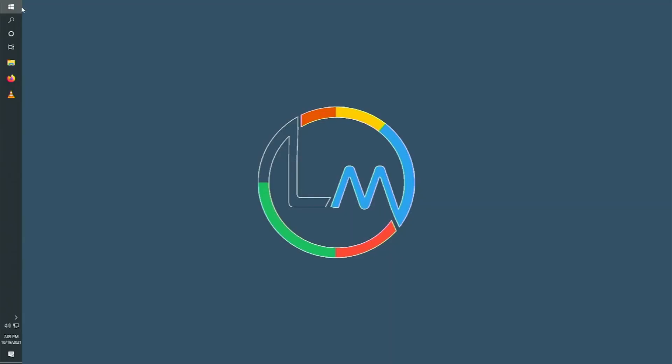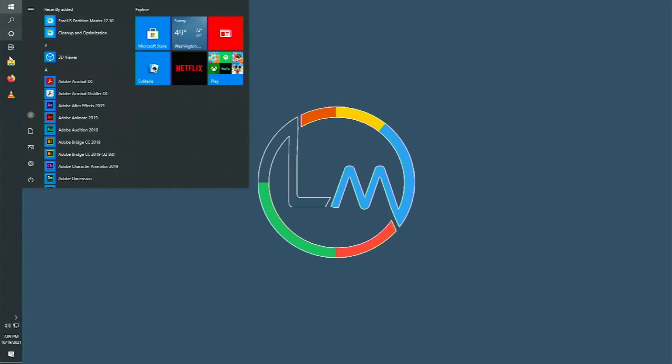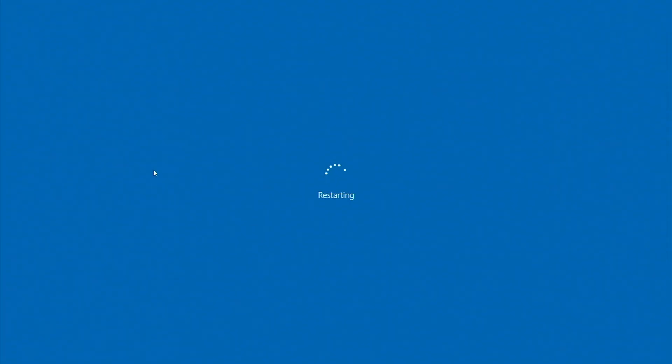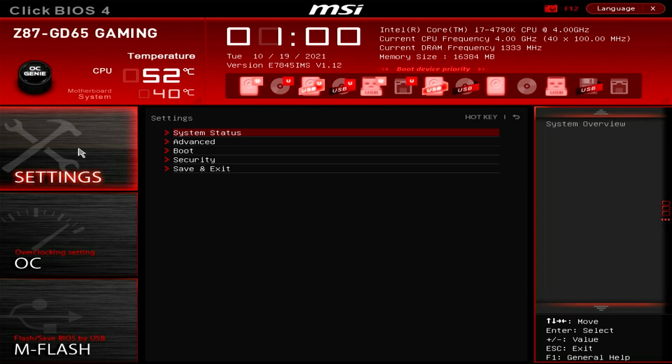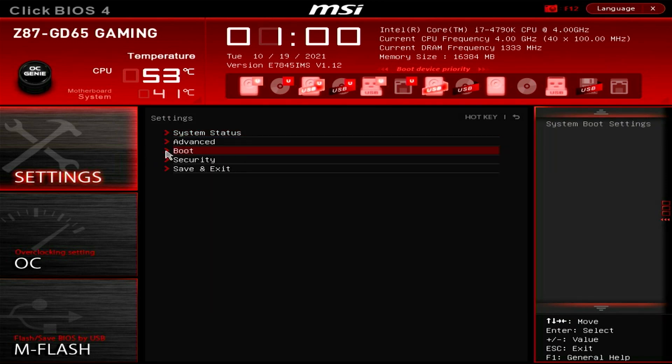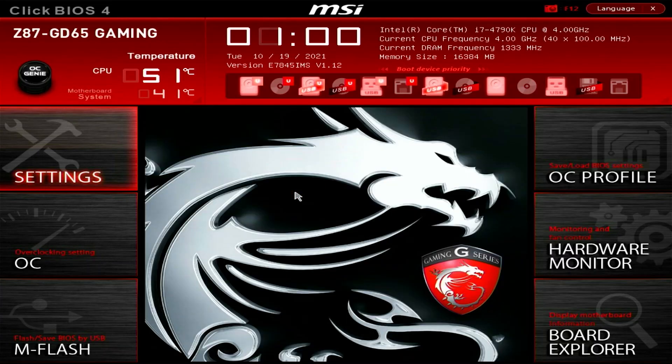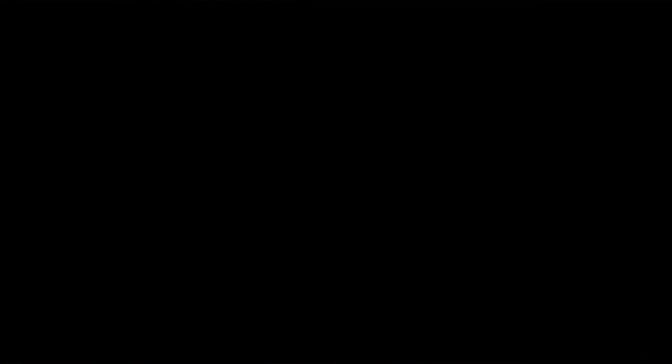Alright, now hook up the USB flash drive to the system you want to install Windows 11 and restart it. Keep pressing the delete key until it boots into the BIOS or UEFI. Navigate to the boot menu and under the boot option, select the USB flash drive and hit F10 on your keyboard. Click save to save changes.